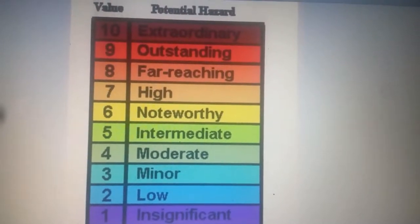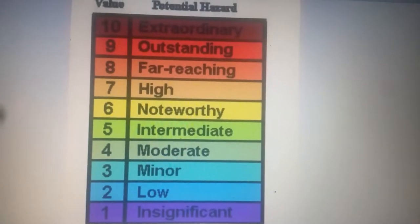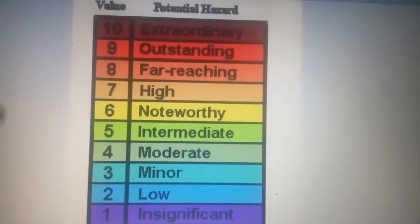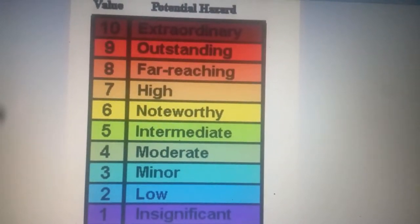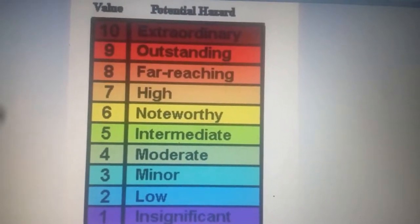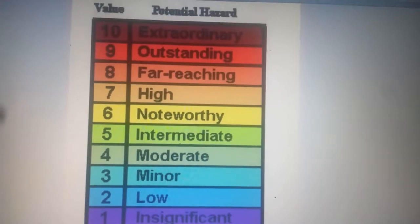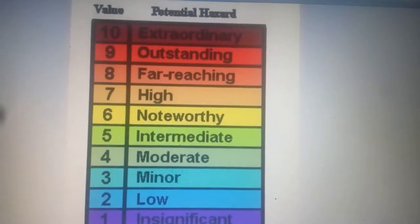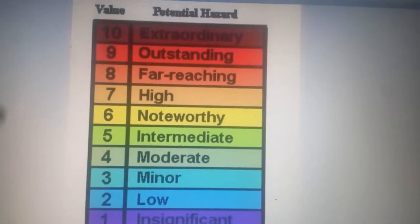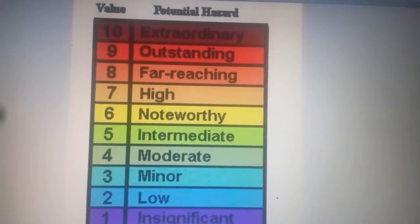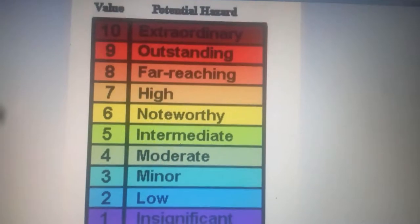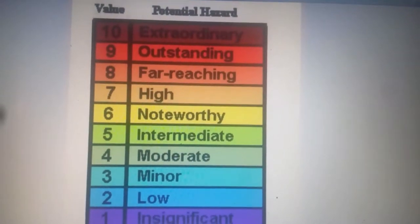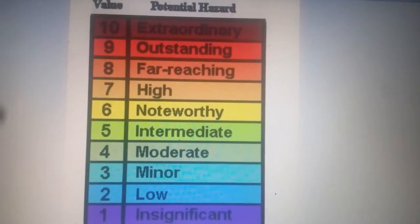This means that for every whole number you go up on the Richter scale, the amplitude of the ground motion goes up 10 times.